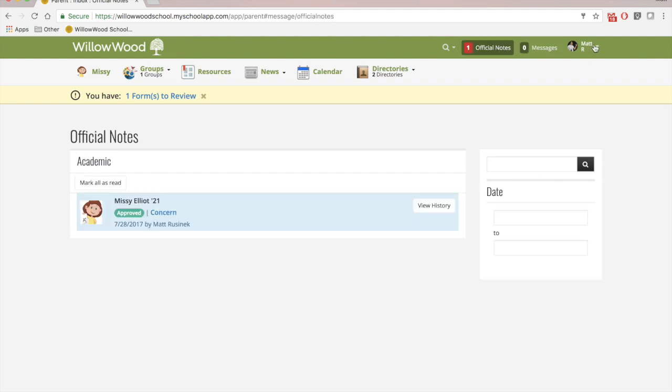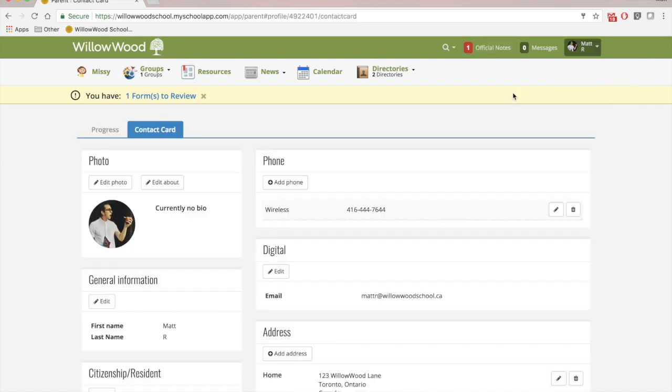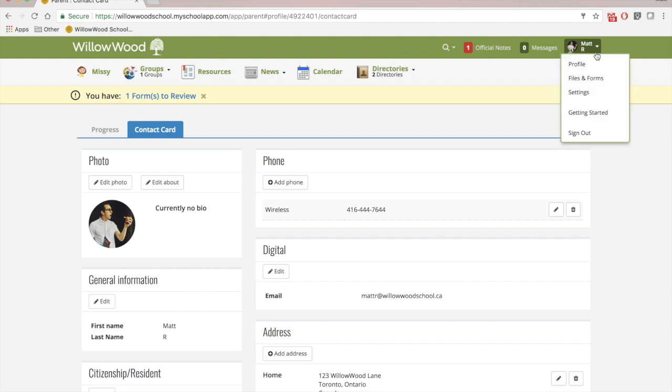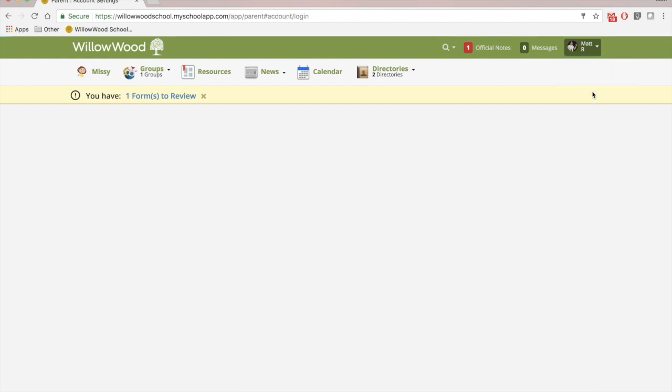Last but not least, you can check out your own profile. So here you will see all of the information pertaining to you. If you'd like to receive notifications about new assignments or new events to your email or your phone, click on your name at the top right and go under settings.